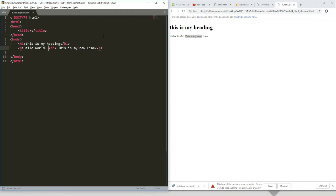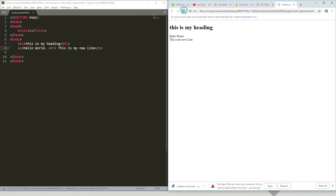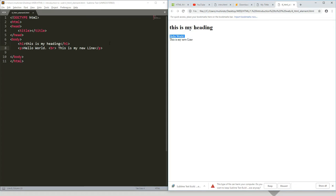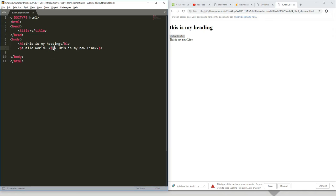And this br is the one that represents a breaking line. So if you come and refresh now, you can see the second line has been broken from the first line. This br describes that the line should be broken.